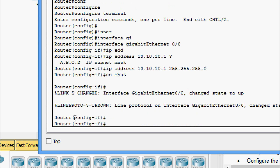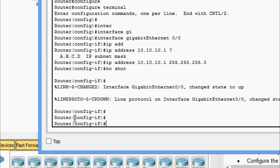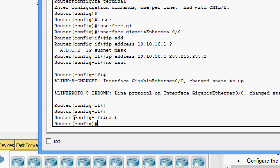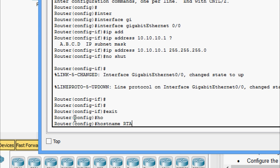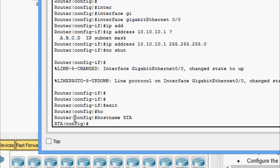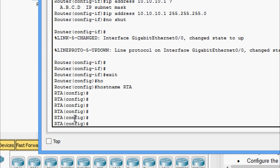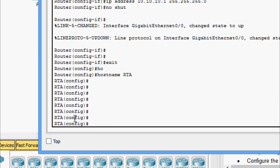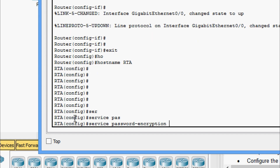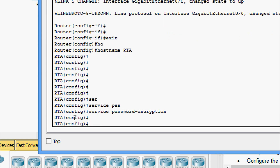Now we enable the interface using the 'no shutdown' command. Next we set the hostname — here the hostname is set as RTA. Now we can see the hostname has changed, and we encrypt all plain text passwords using the command 'service password-encryption'.